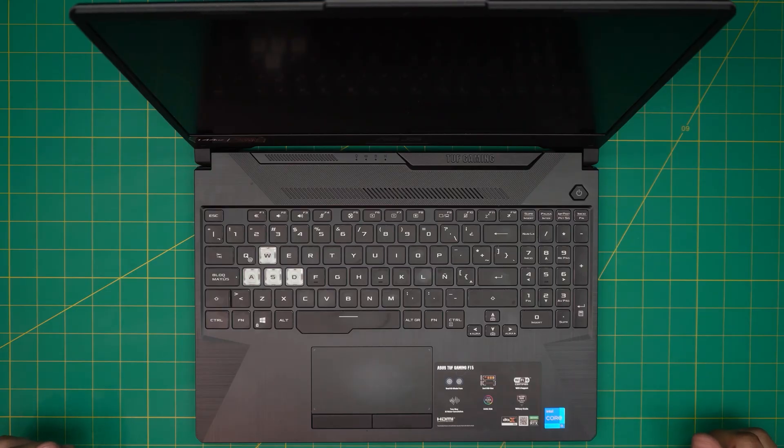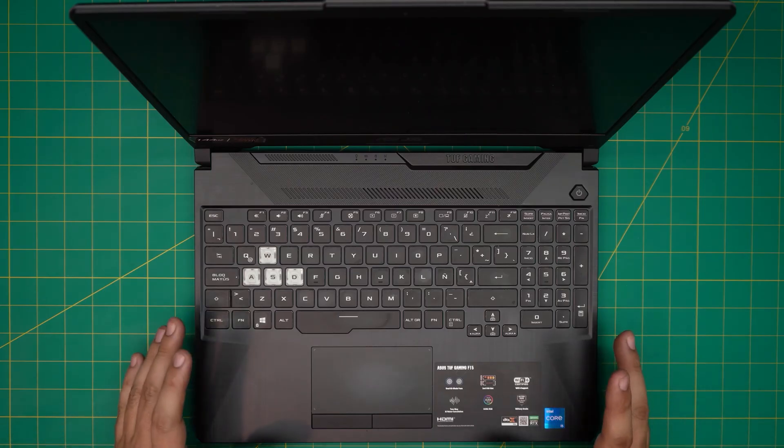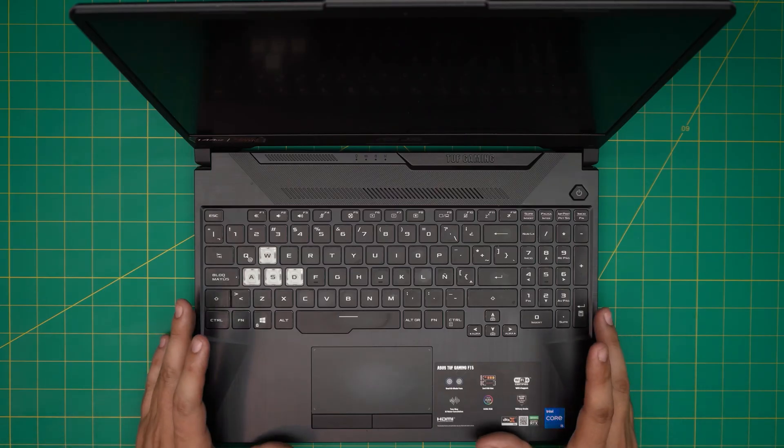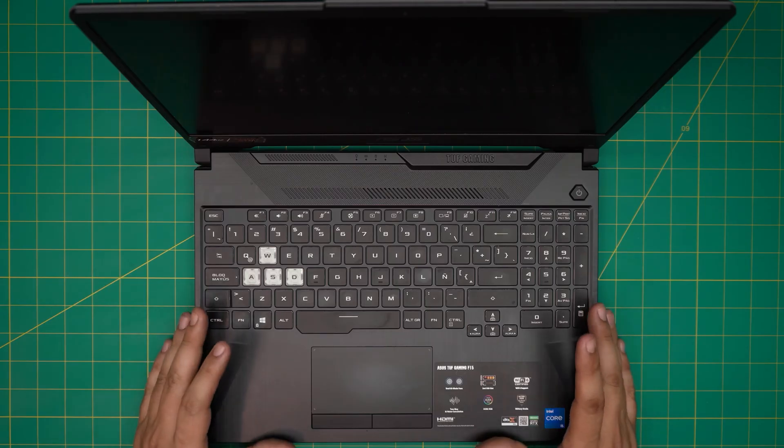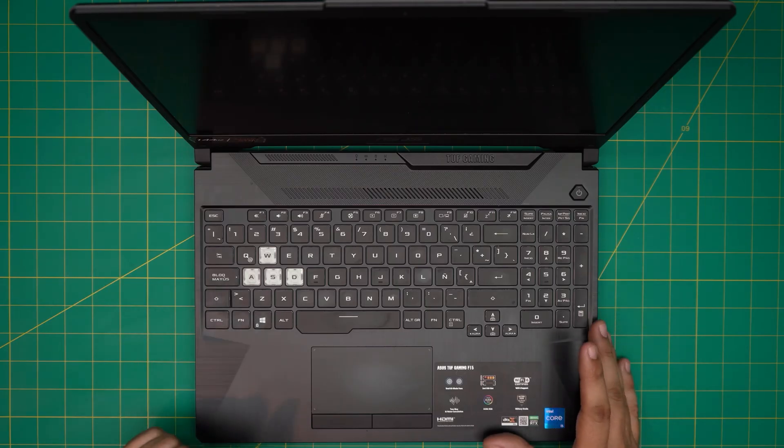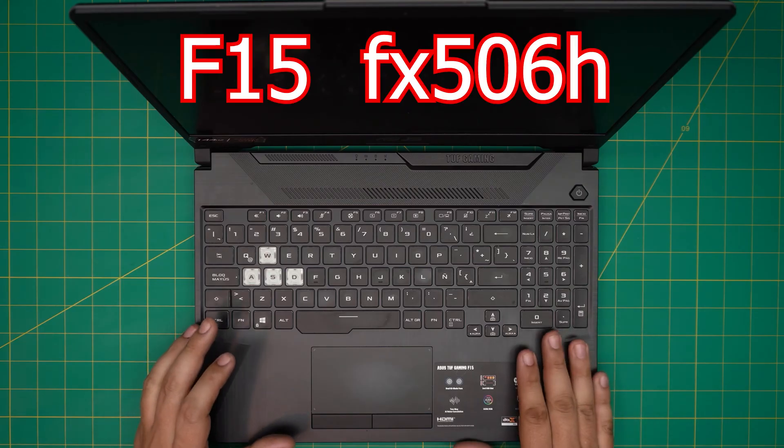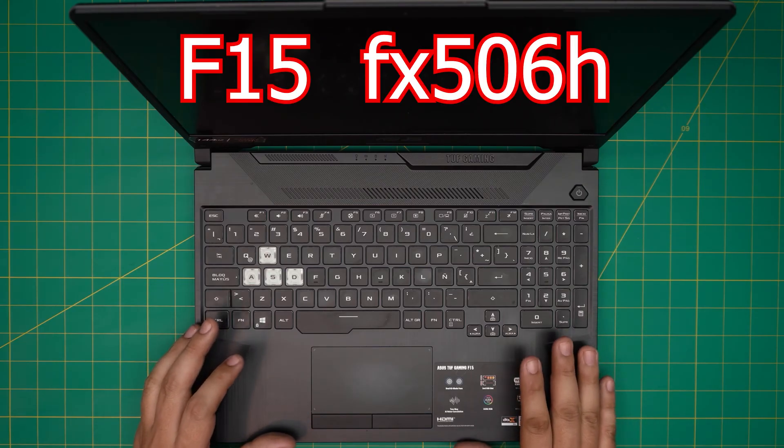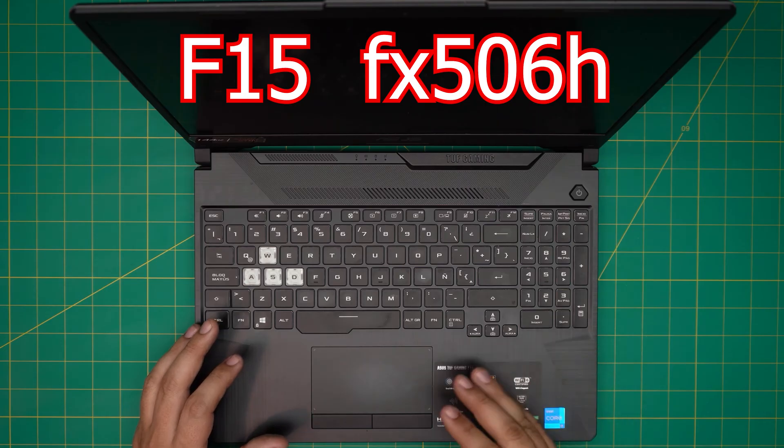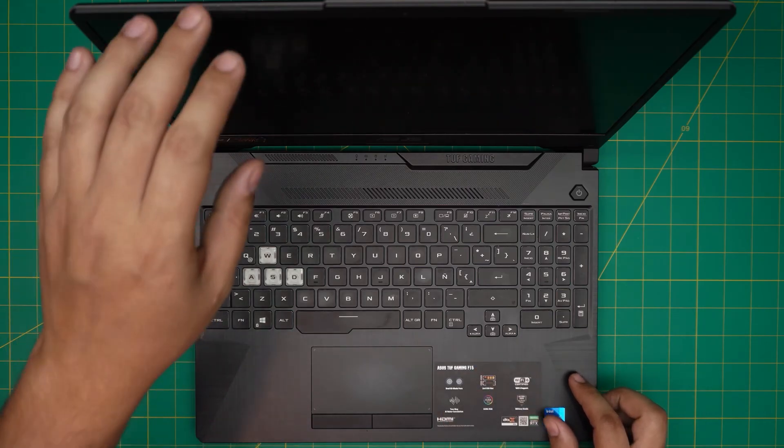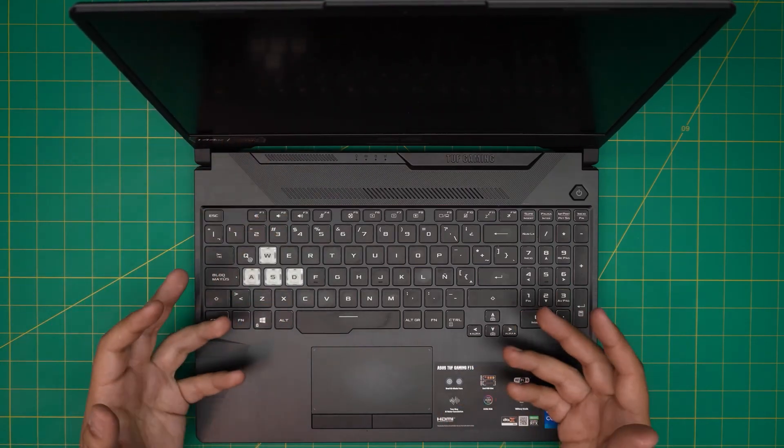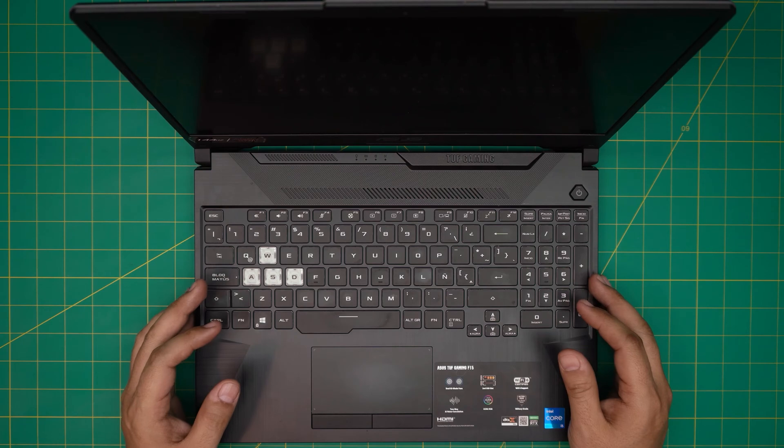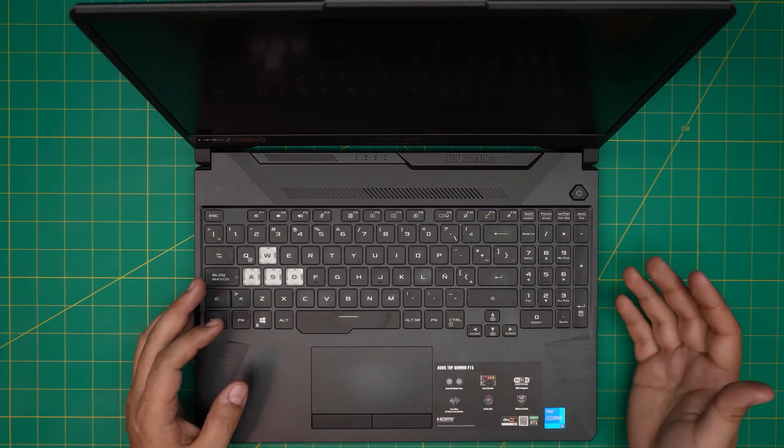I'm back with another video and in today's video we have an ASUS TUF Gaming F15 model. In this video I'm going to go over how you can open it up and replace your battery for any ASUS TUF Gaming F15 model. This one specifically is an FX506H model, but this applies for any F15 series if your battery is not holding charge anymore or you want to remove or replace it.